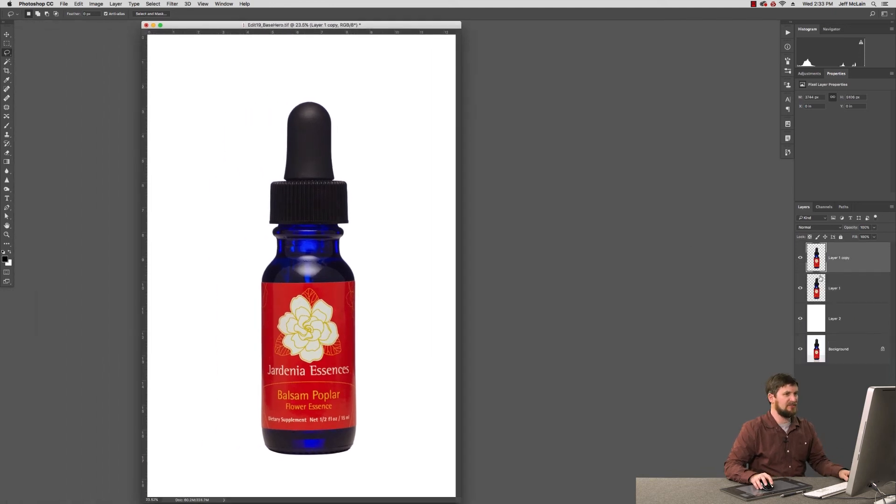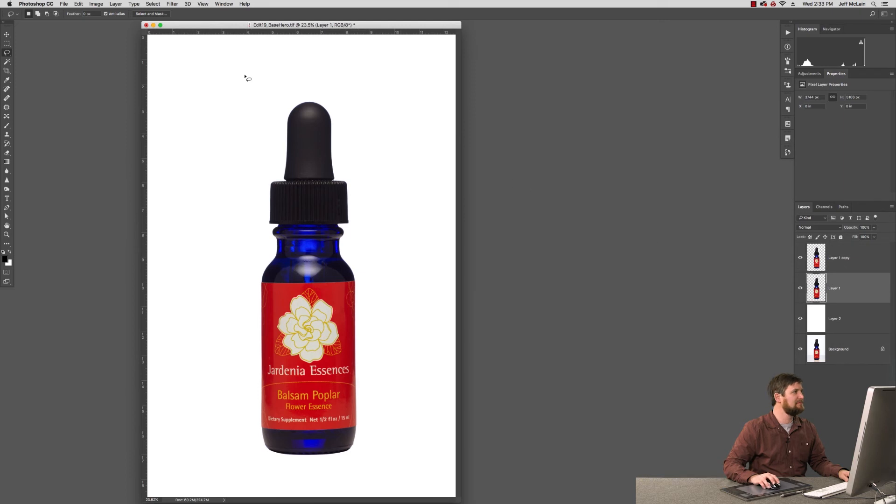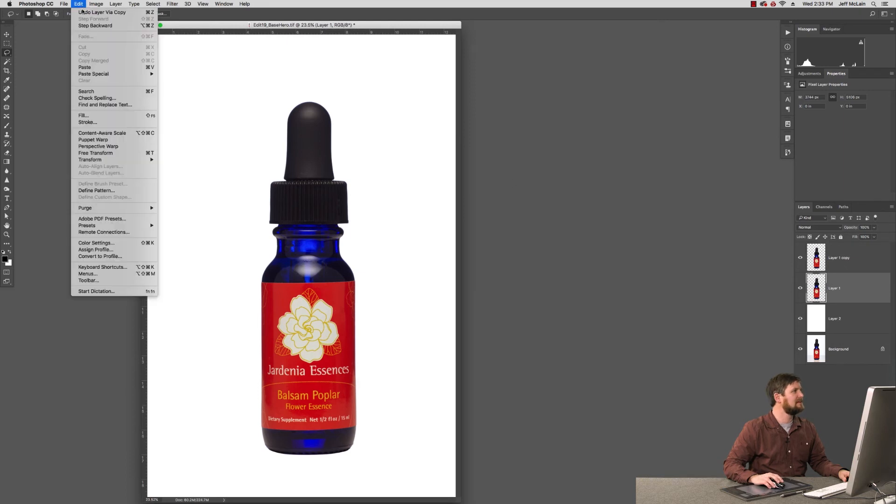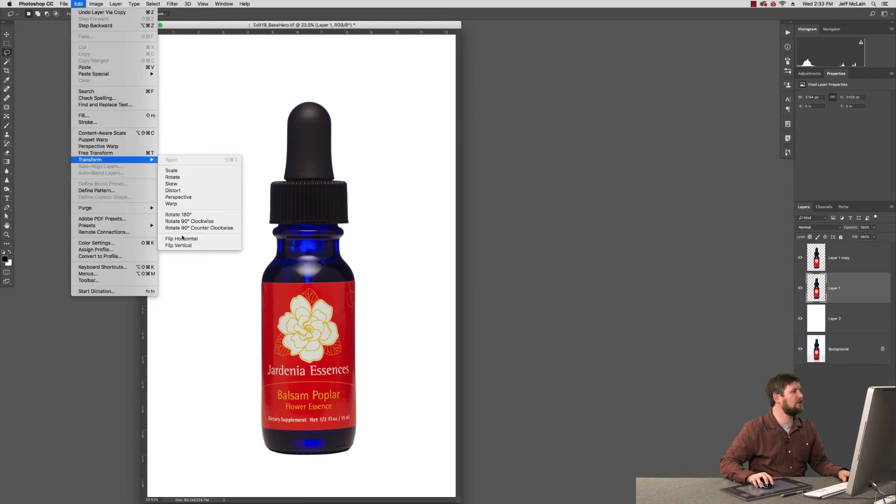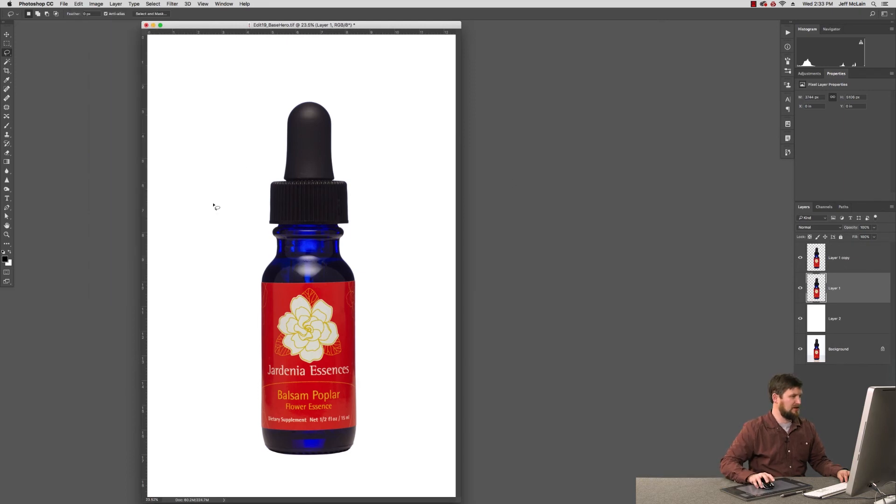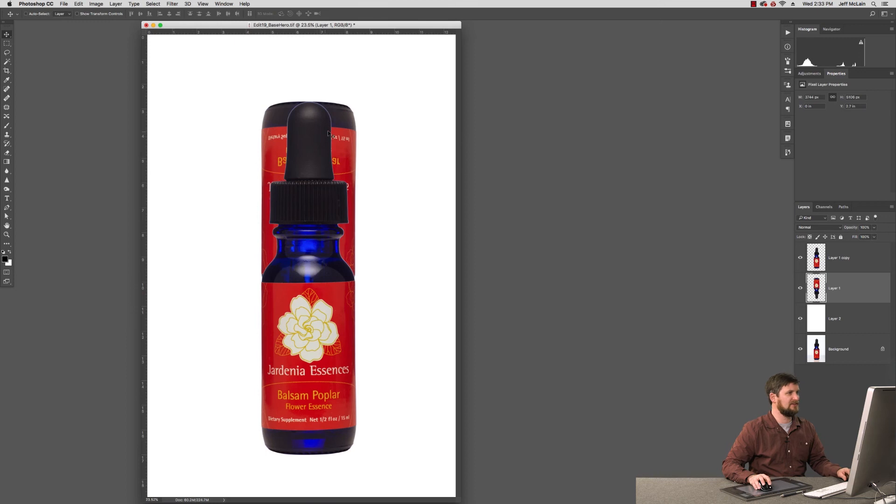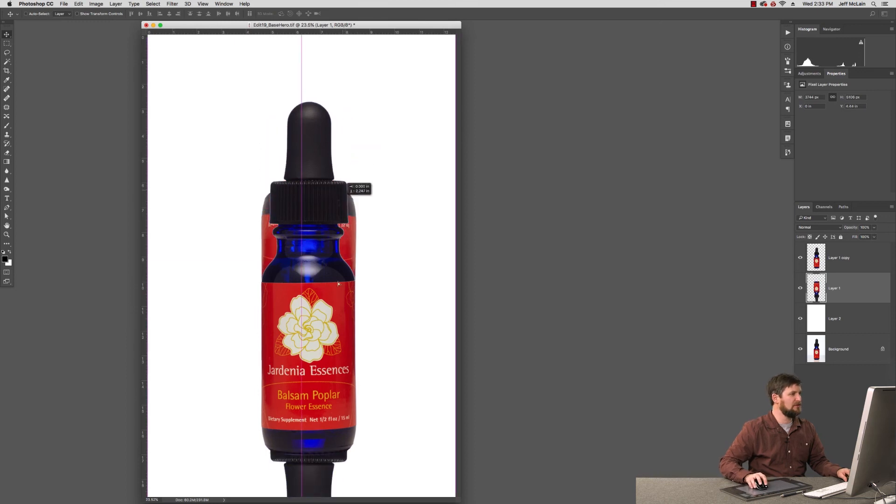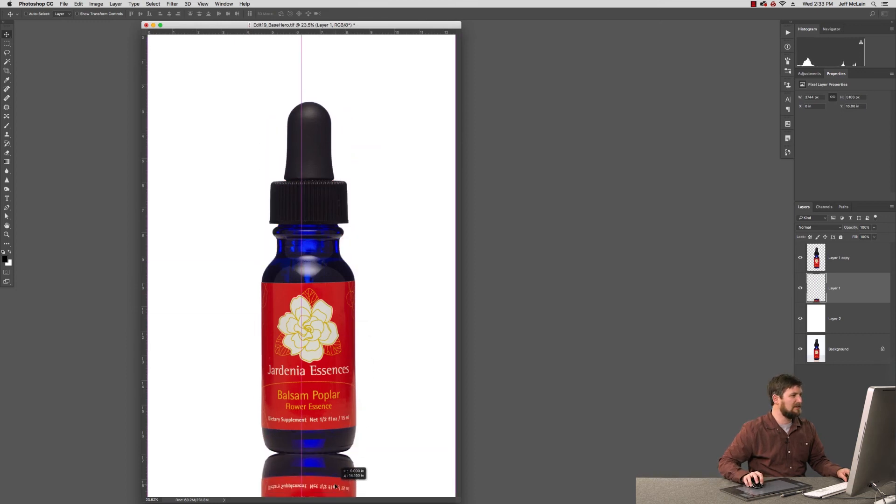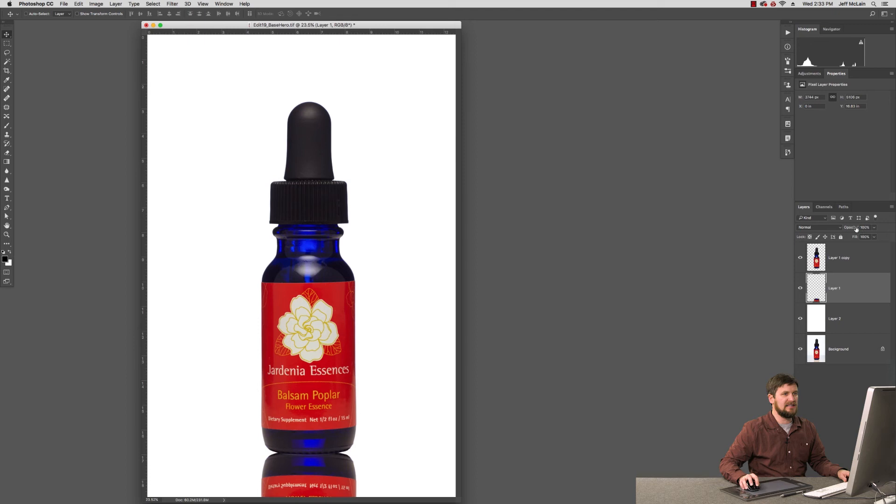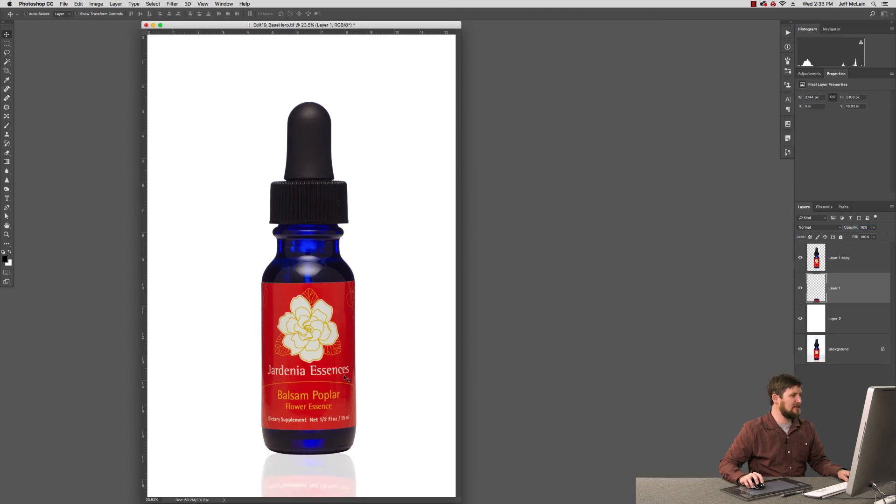I can take the product itself, double it up, edit, transform, flip it on the vertical axis and move this one below down here. And I can take it and drop its opacity to something like 15% or so.